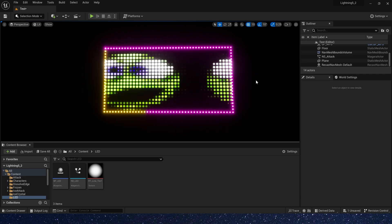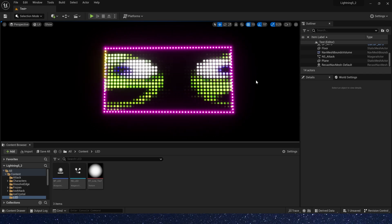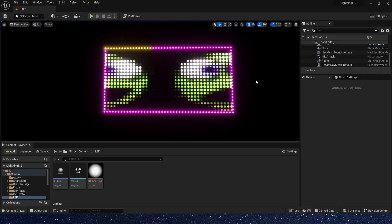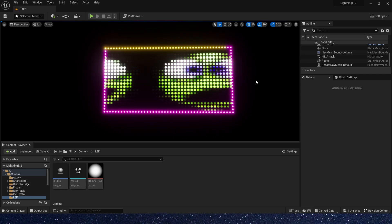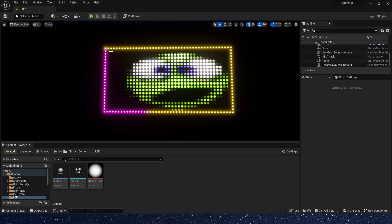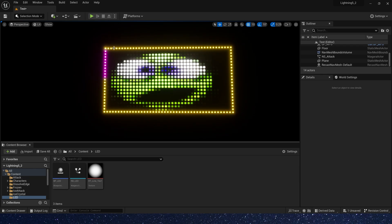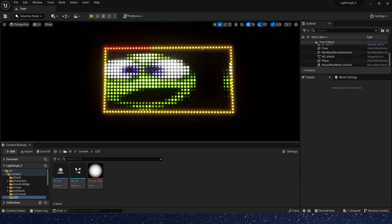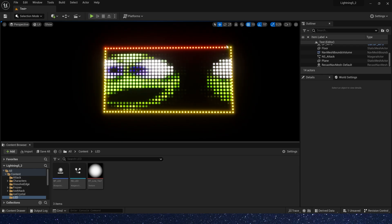Hello guys, in the previous video we made a light strip effect, and in this video we will create a LED sign effect in material.